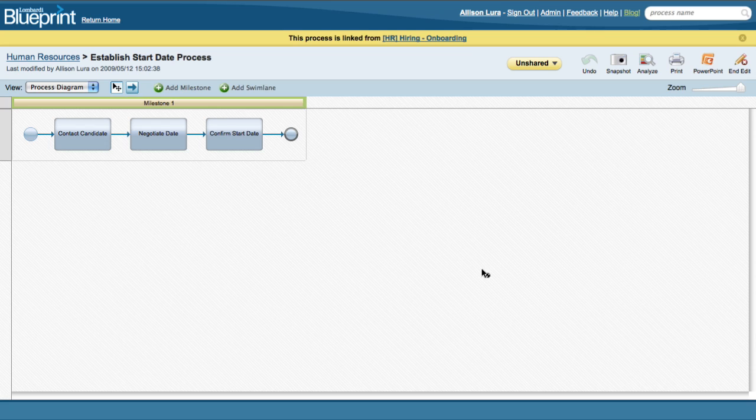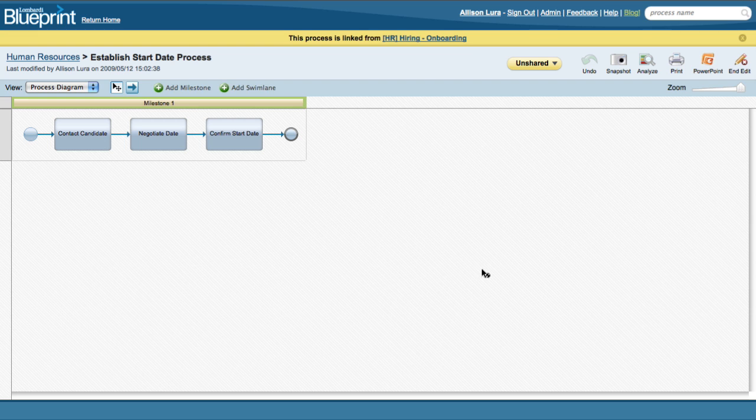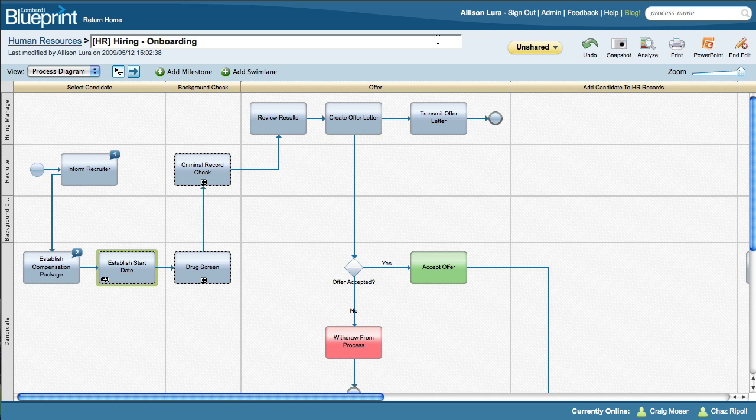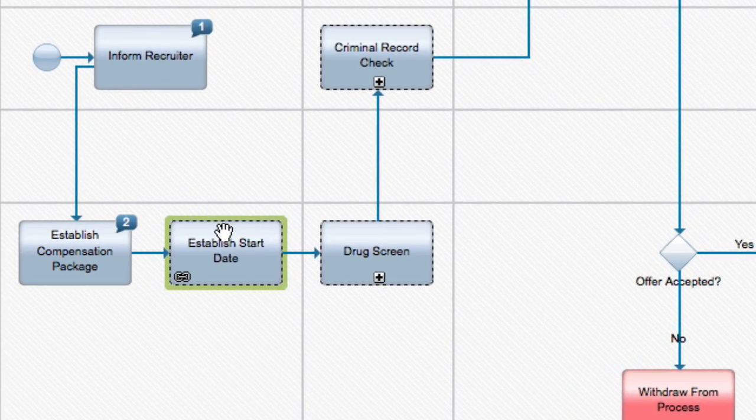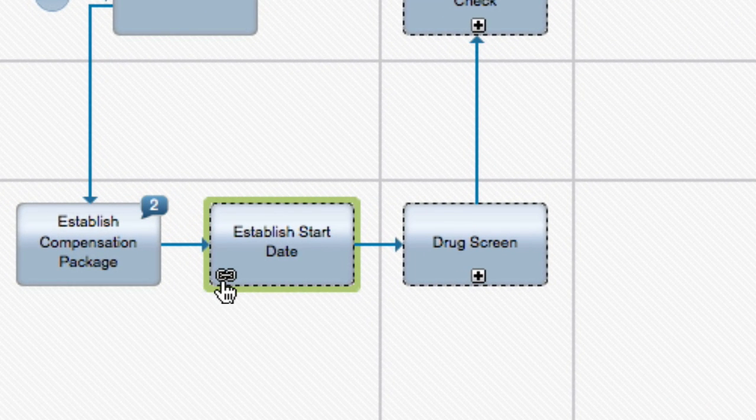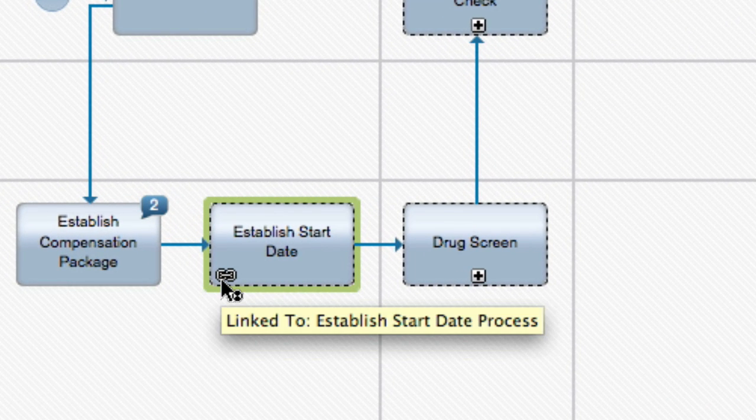We've now created a separate high-level subprocess inside Blueprint called Establish Start Date Process. You can click on the HR Onboarding link at the top of the screen to get back to the original parent process. There's now a link icon in established start date that you can click on to get back to the subprocess we just created.